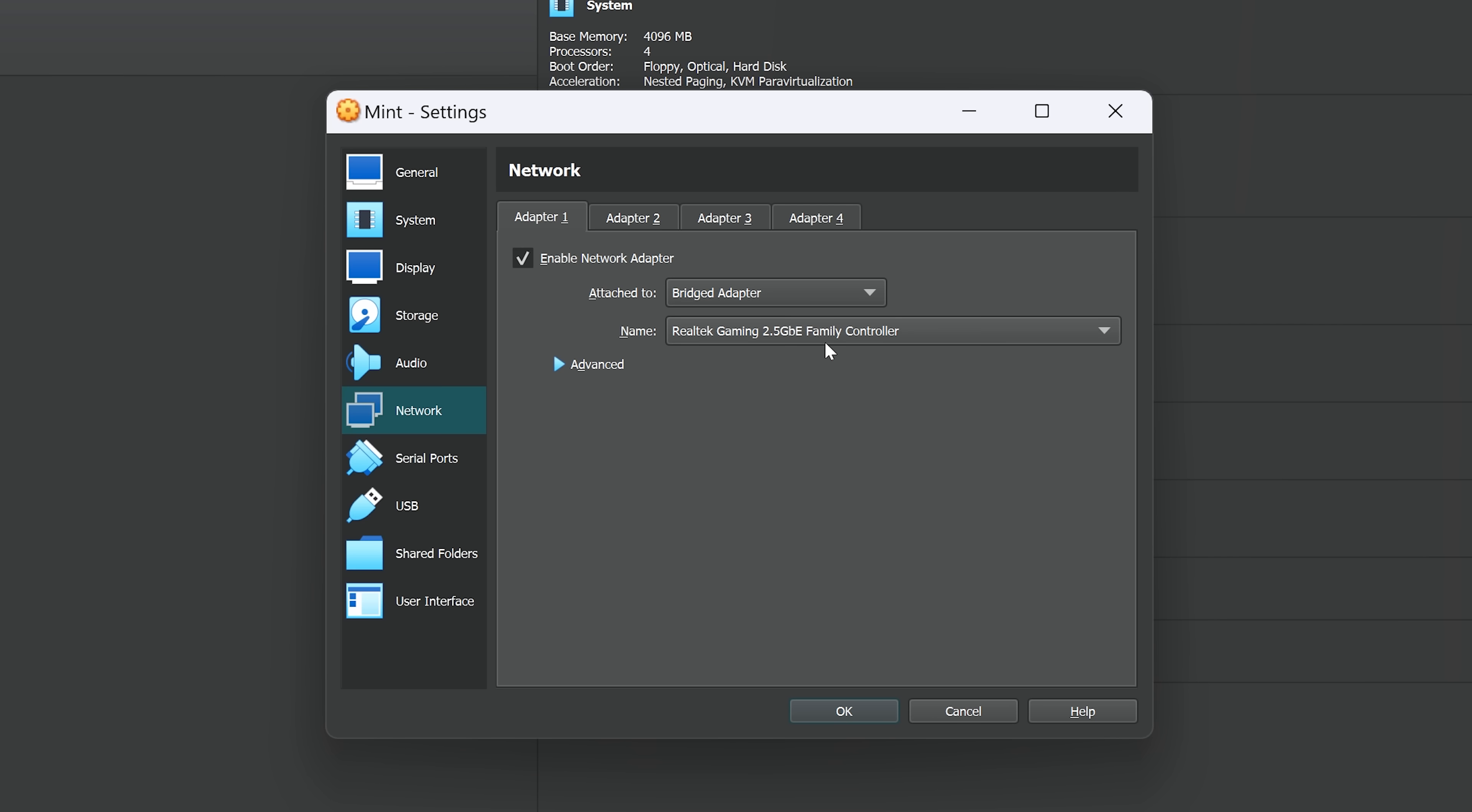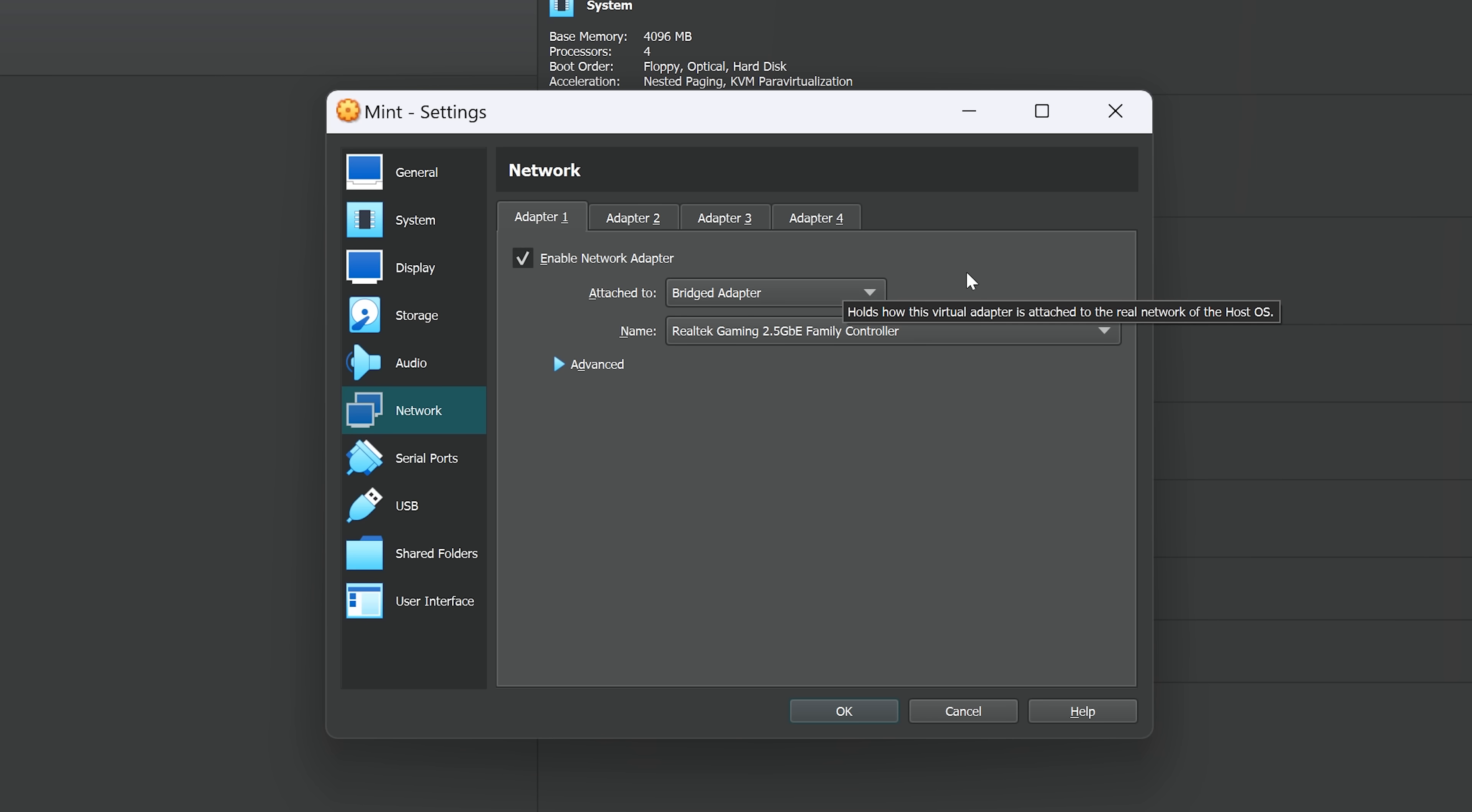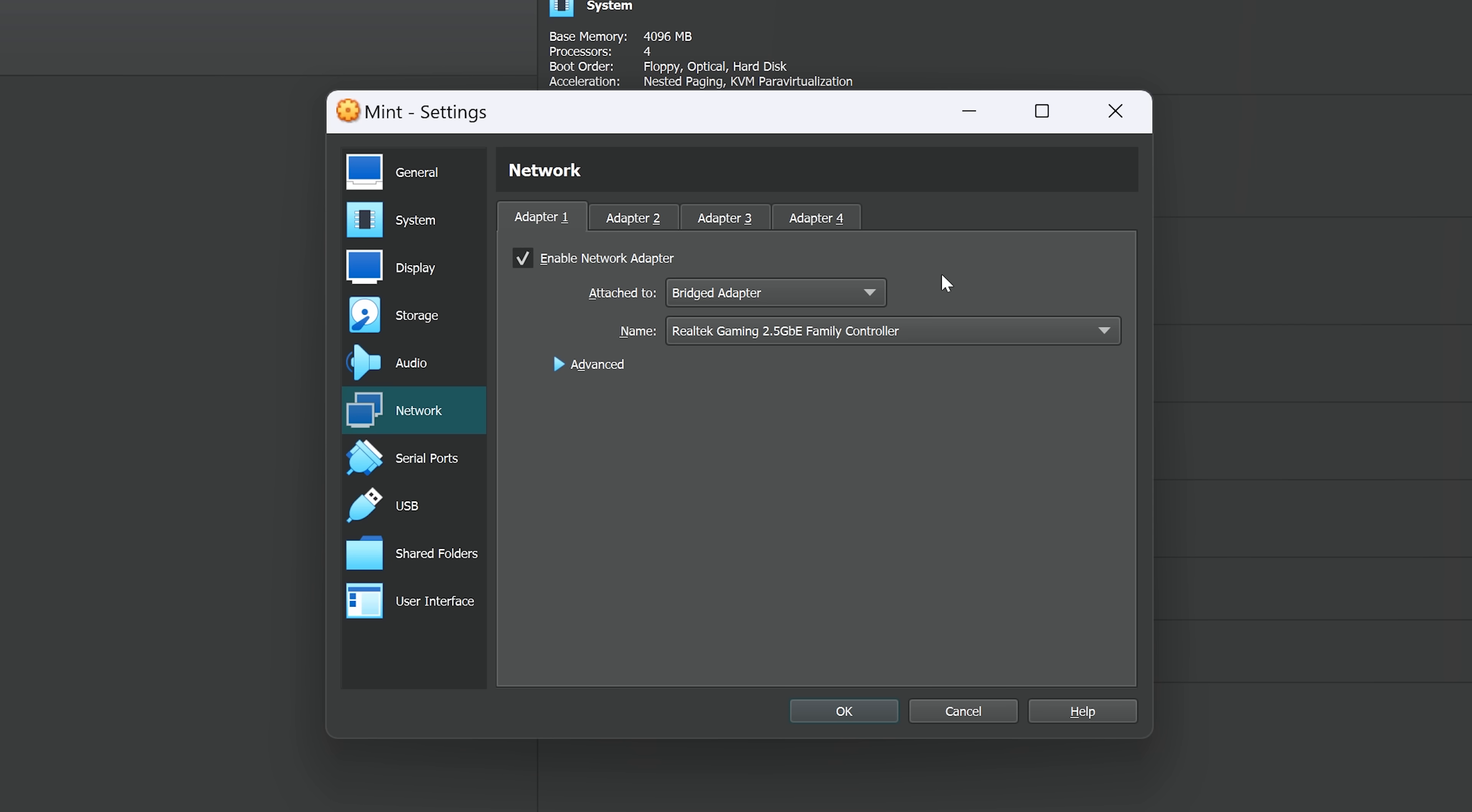So if you change that to bridged adapter, this will just allow your virtual machine to access the Ethernet port on your computer directly. So with this, you can then select the adapter, which needs to be the Ethernet port on your computer.